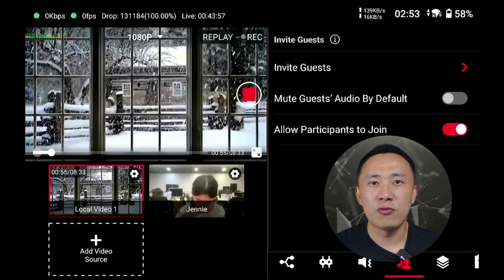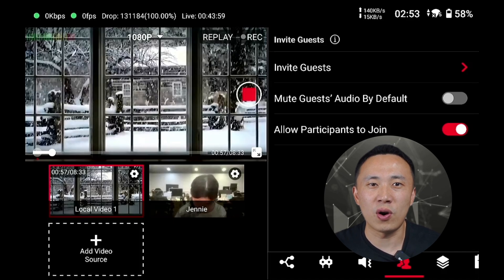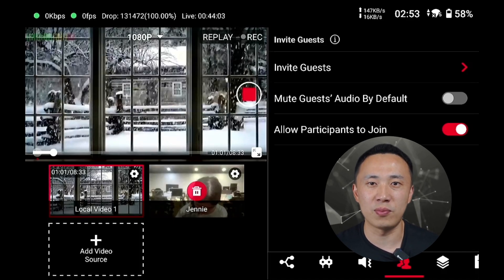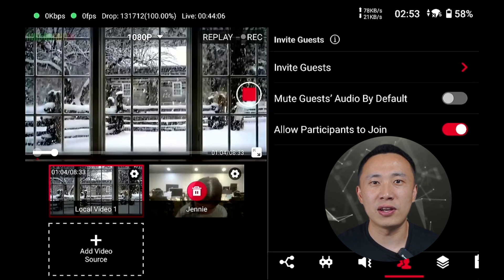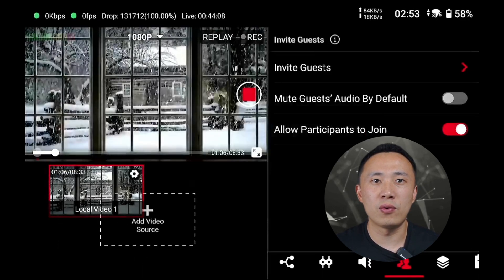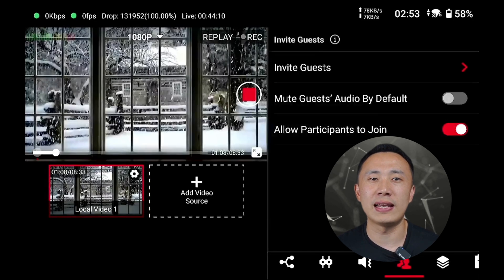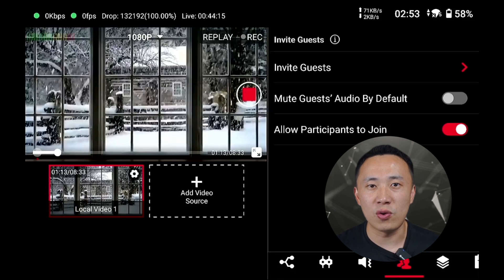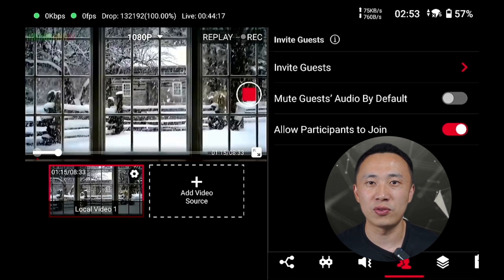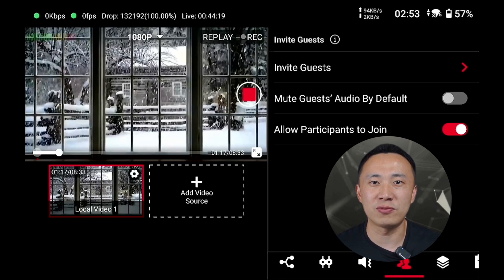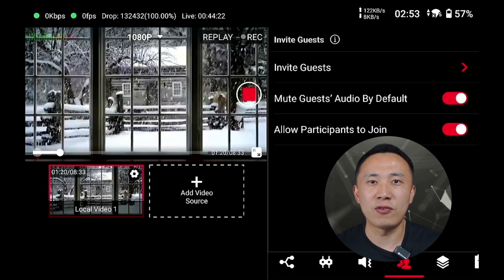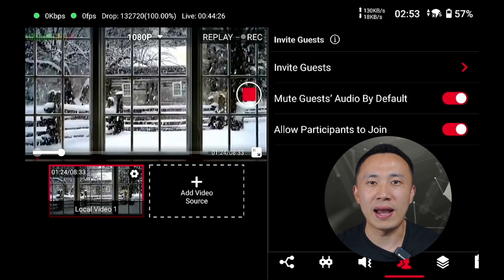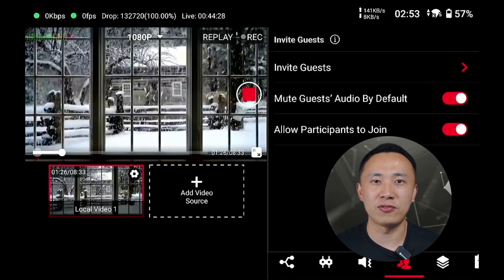When you want to remove a guest who forgot to leave the live room, all you have to do is press and hold the small window of the guest's camera in the bottom right corner, then click on the delete button that appears. The removal of the camera feed means that the guest has been removed from the live room. If a guest is in a noisy environment and forgets to mute their audio, you can manage this by using the Mute Guests Audio by Default feature in the Invite Guests zone, which will automatically mute the sound from the guest's video source.